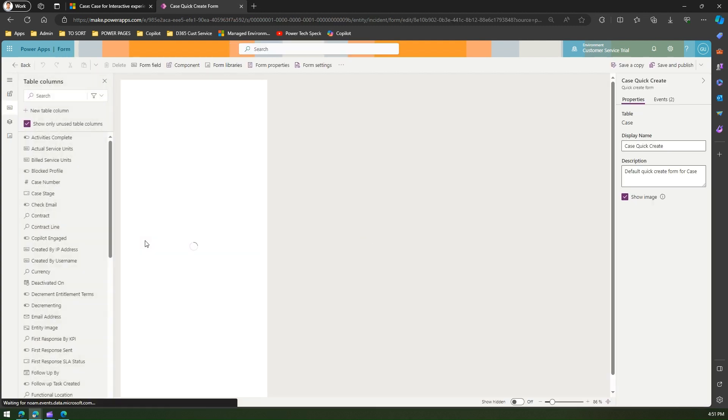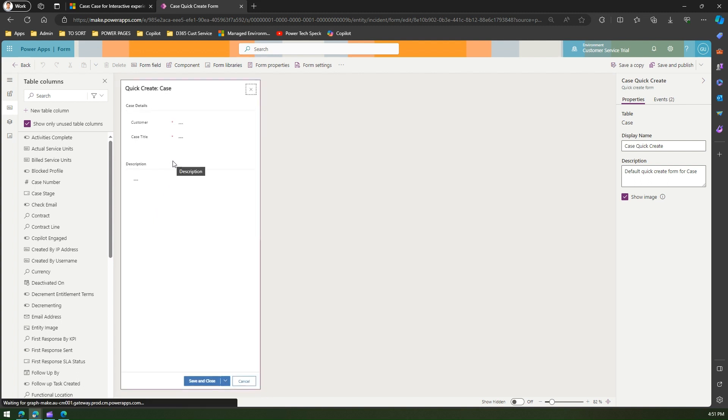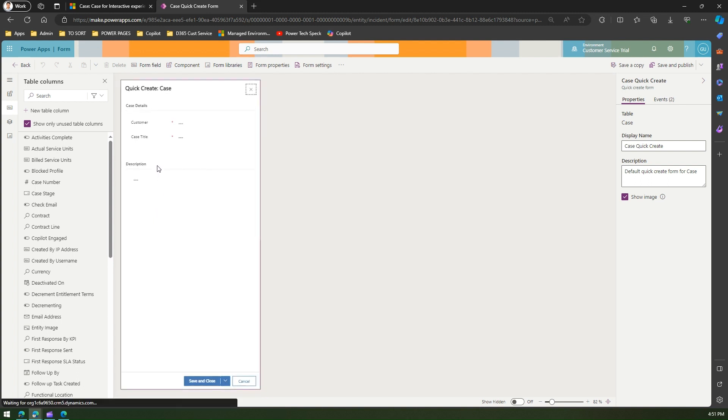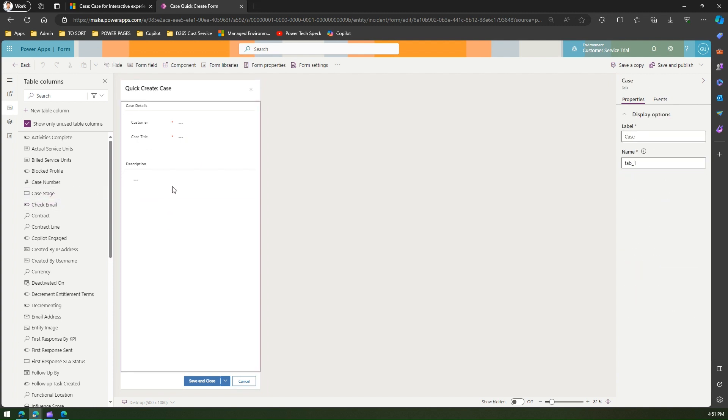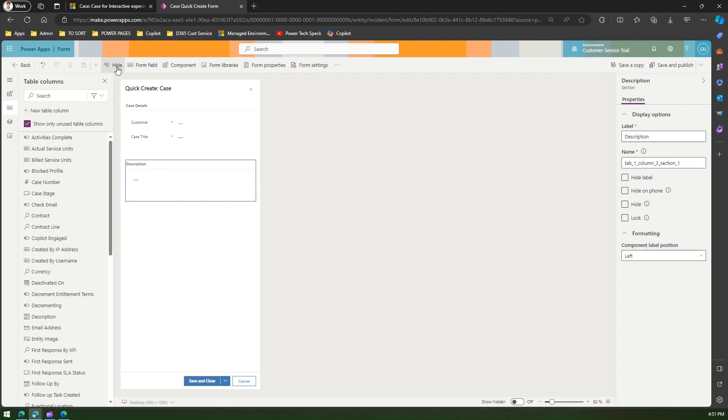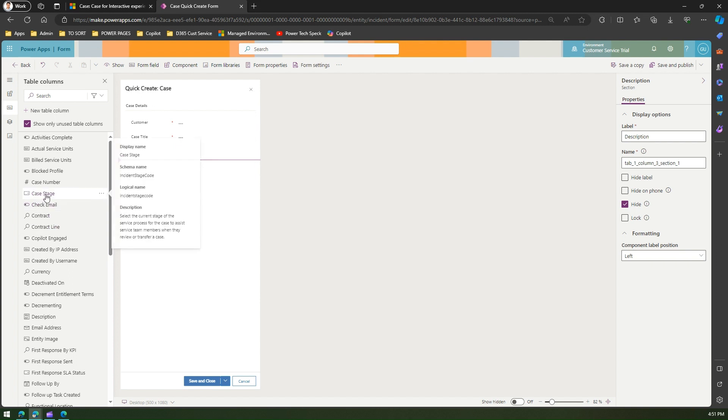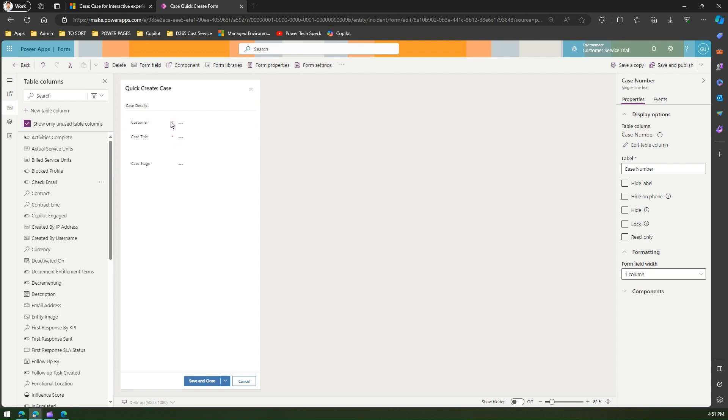What if I want to maybe remove a couple of fields or add some fields? If I want to remove, say maybe description, I'll click on Delete and the field will get deleted. Maybe I'll hide the section and I will add Case Stage in it, and maybe a Case Number in the top. Once I do that, I'll click on Save and Publish.